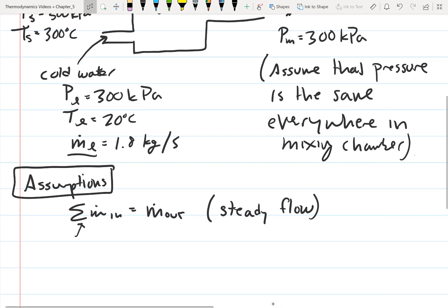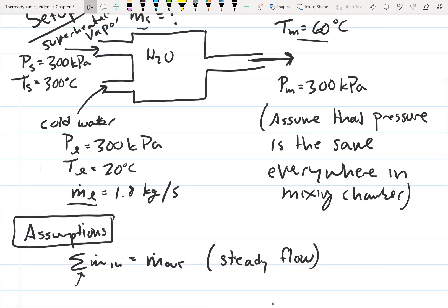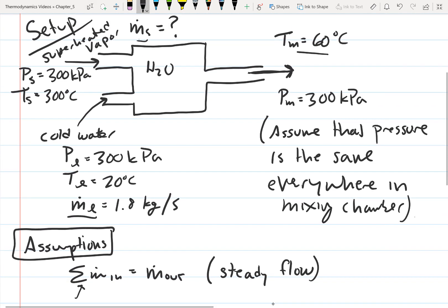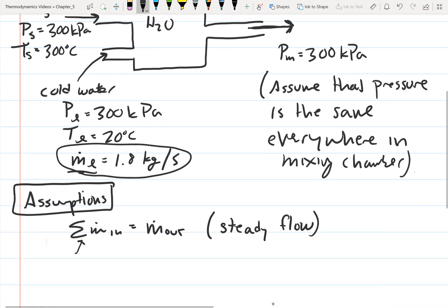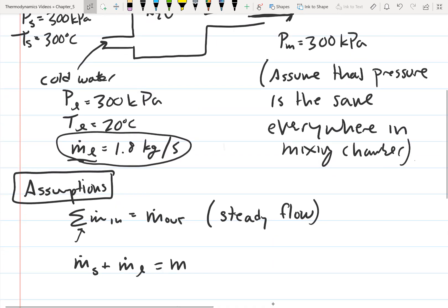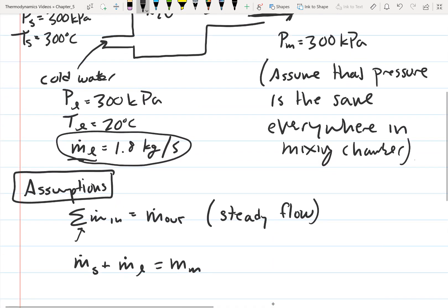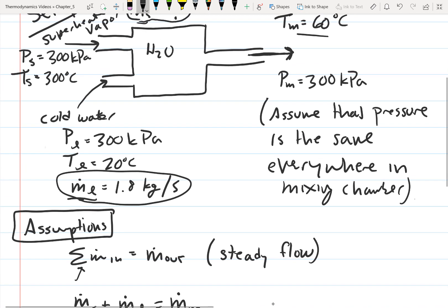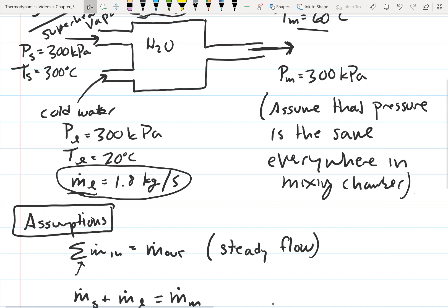We can write this directly: the mass flow rate of the steam plus the mass flow rate of the liquid equals the mass flow rate of the mixture. This is just a statement that what goes in must come out — the mass going in equals the mass coming out — and we know this must be steady flow since the problem doesn't indicate a startup or shutdown phase.